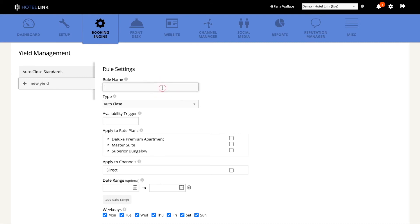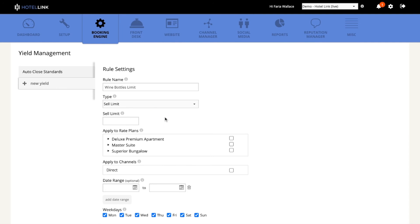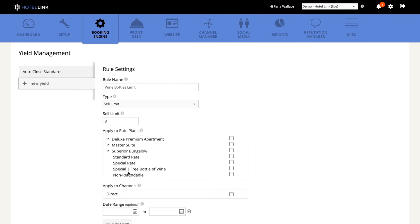So I'll give my rule a name. Wine bottles limit. My rule type will be sale limit. And I will define that this rate plan can only be sold three times per day. And it will be applied only to my special rate plan with the free bottle of wine.